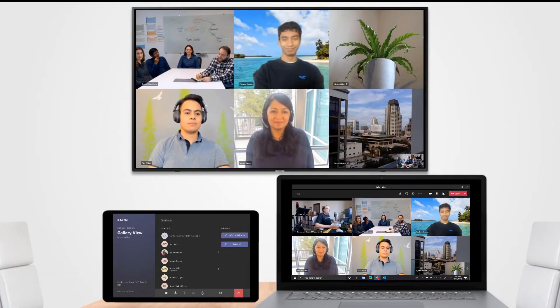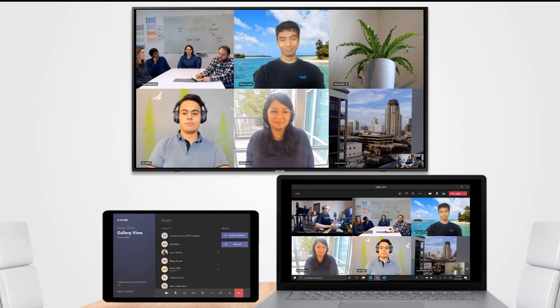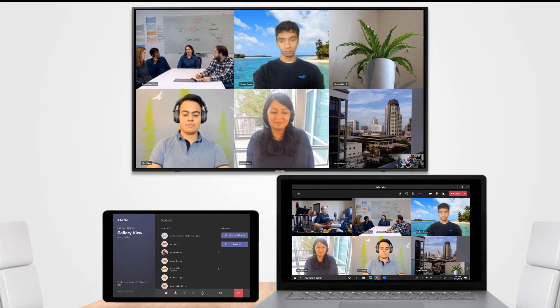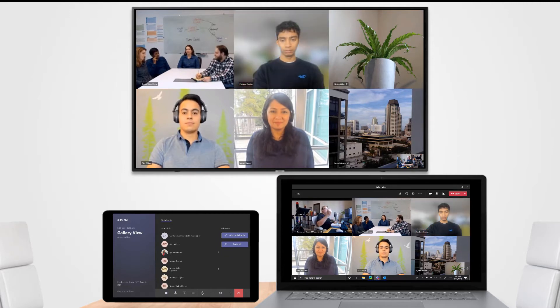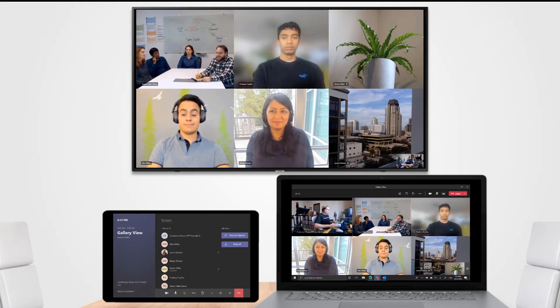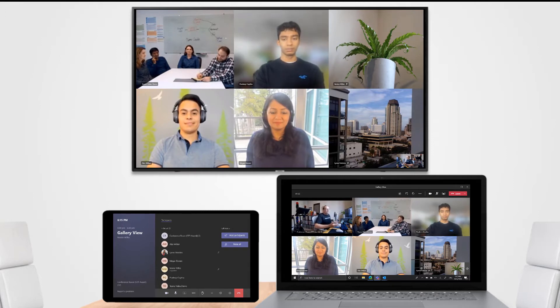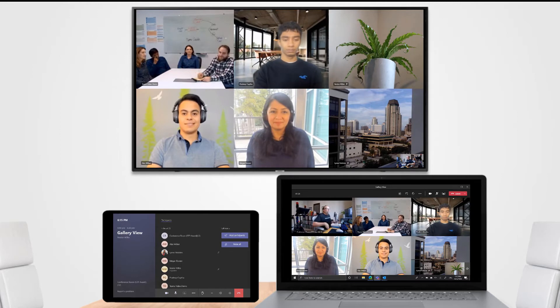Teams Rooms for Windows also supports gallery mode and 3x3 video. Right now we can see a 2x3 on the front of room display and on the laptop you can see that it mirrors that. The days of only seeing 2x2 video on Teams Rooms is gone.